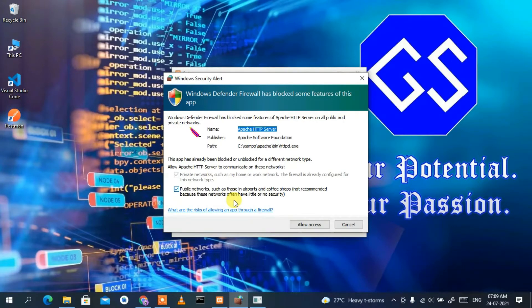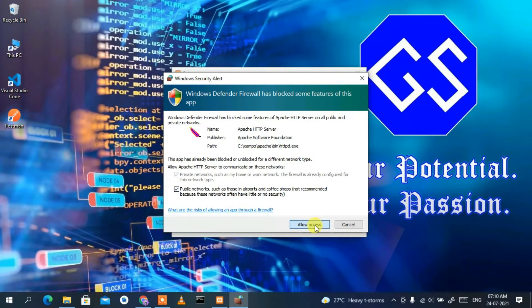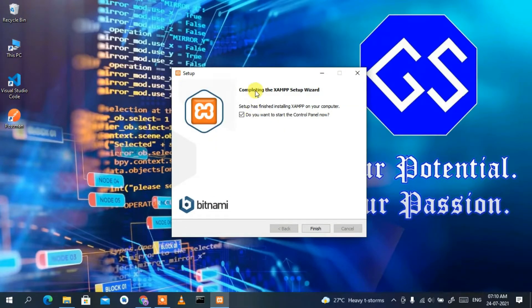Now it's asking to allow access so that Windows Defender does not block any features of this app. This is totally safe — just click on 'Allow Access'. As you can see, it is now completing the XAMPP setup wizard, so just click on 'Finish'.